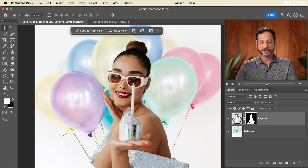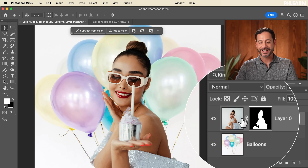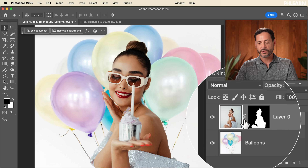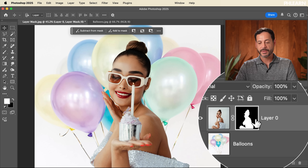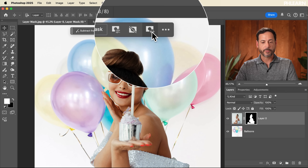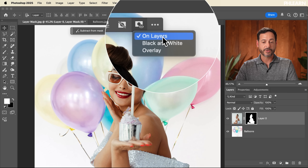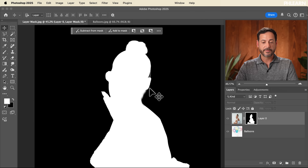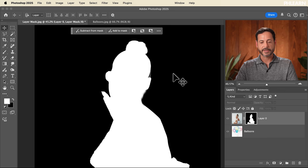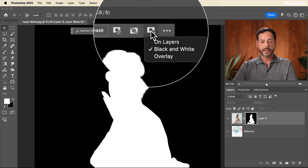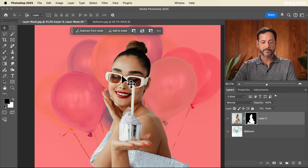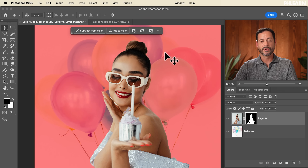You'll notice our subject is white and the background is black on the layer mask — anything white is visible and anything black is invisible. Let's make sure we're clicked on the layer mask and go to View at the top. 'On Layers' shows what it looks like normally. 'Black and White' gives a visual preview of the mask itself, confirming the subject is white and background is black. 'Overlay' shows your subject while displaying invisible areas in red.